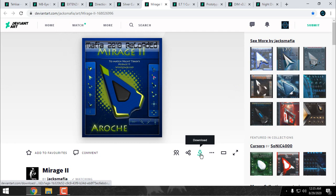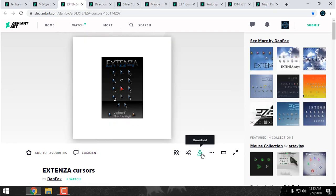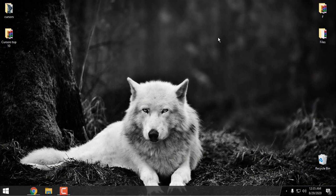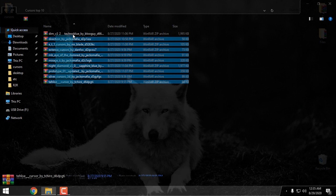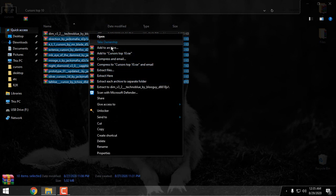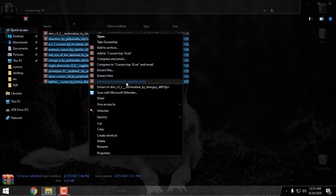You just press the download button and that's it — the download is the same for each one of these cursors. When you download the cursor, or if you have all of them like me, you can extract the files from WinRAR. I will extract each archive to a separate folder.